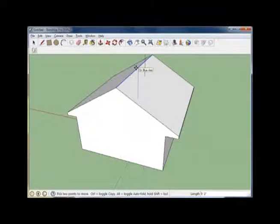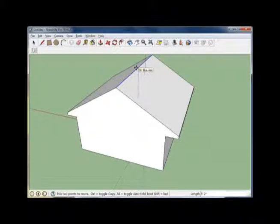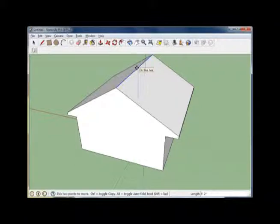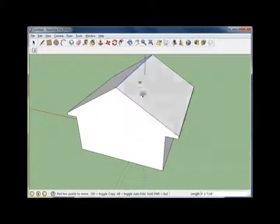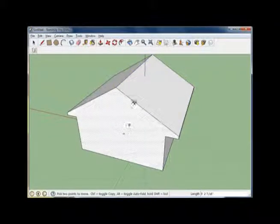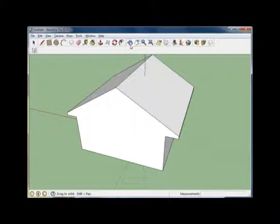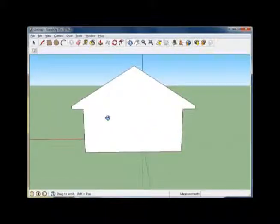Notice, as I bring it up, you'll see it says on the blue axis, and it also has a dotted line, signifying that I am snapped to the blue or Y axis. Release, and it looks like we have a good roof shape.